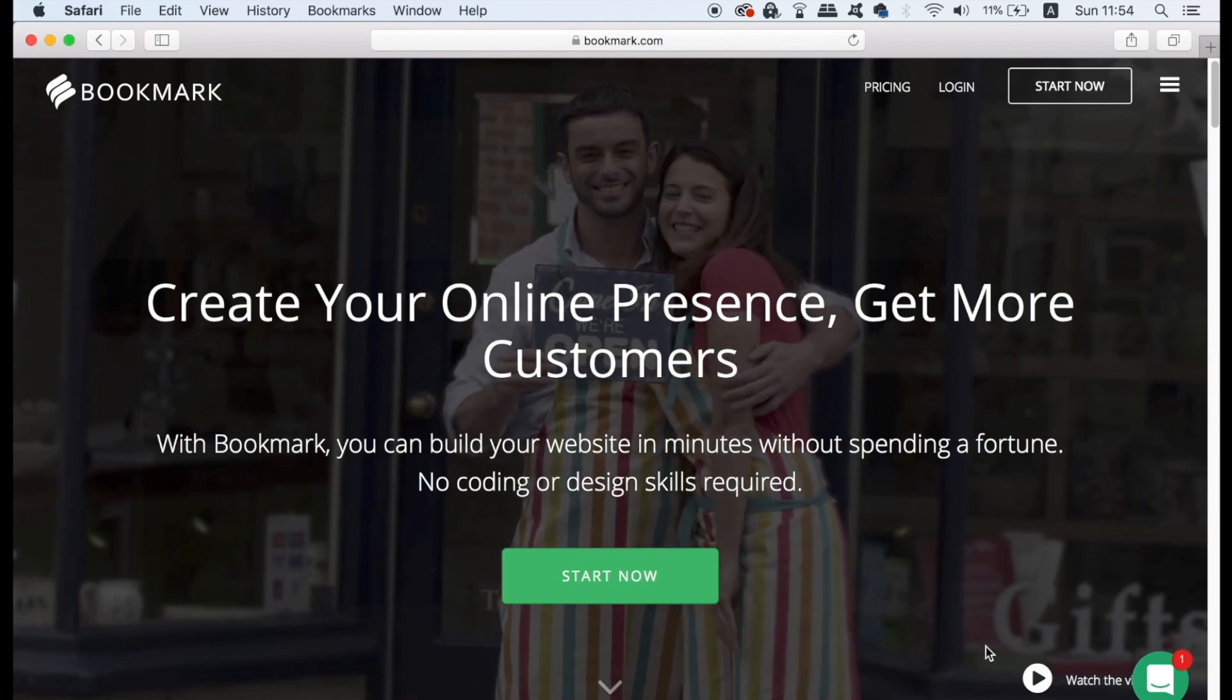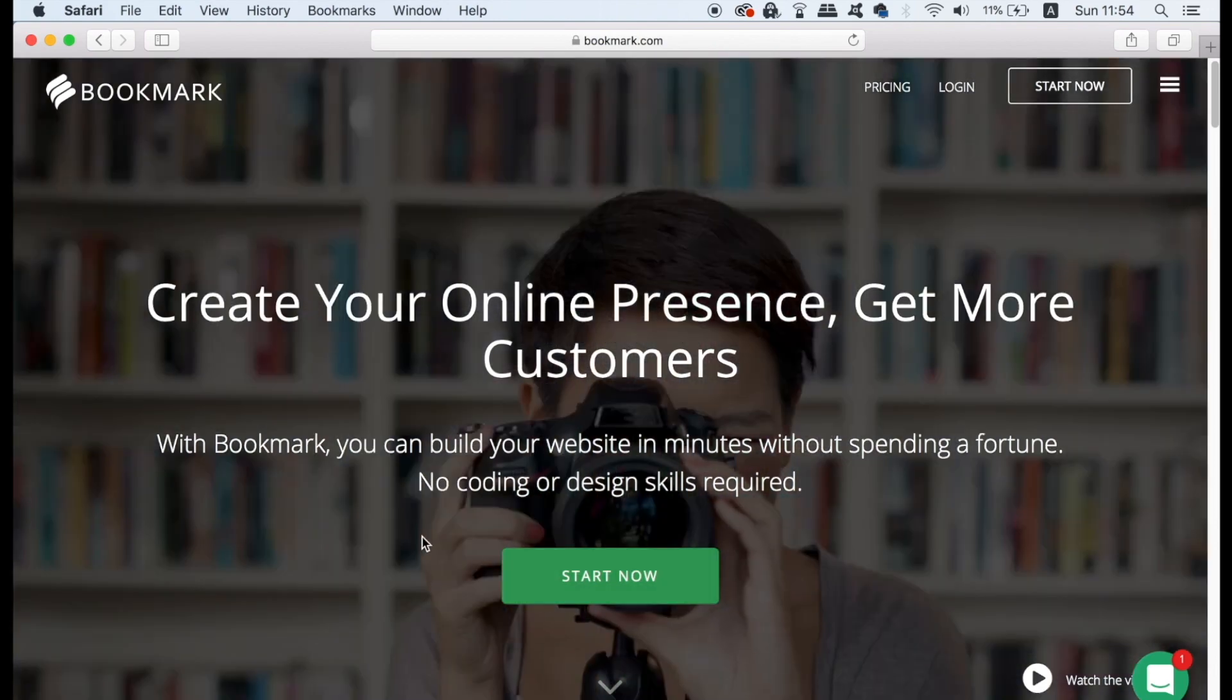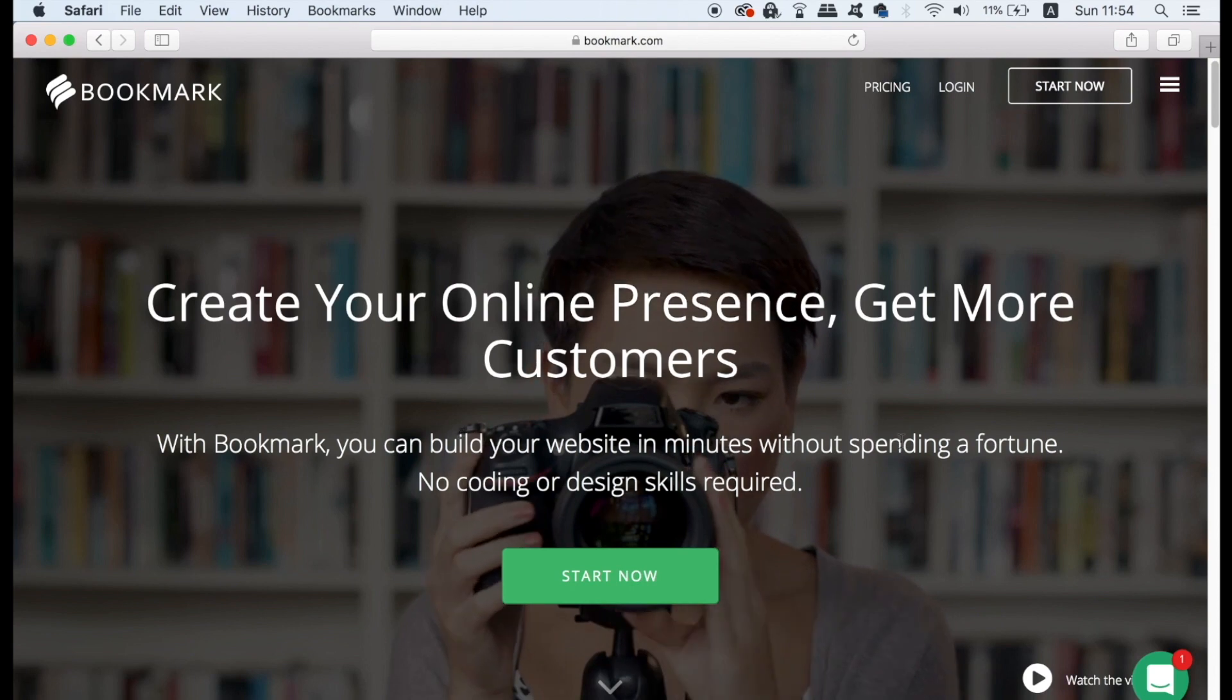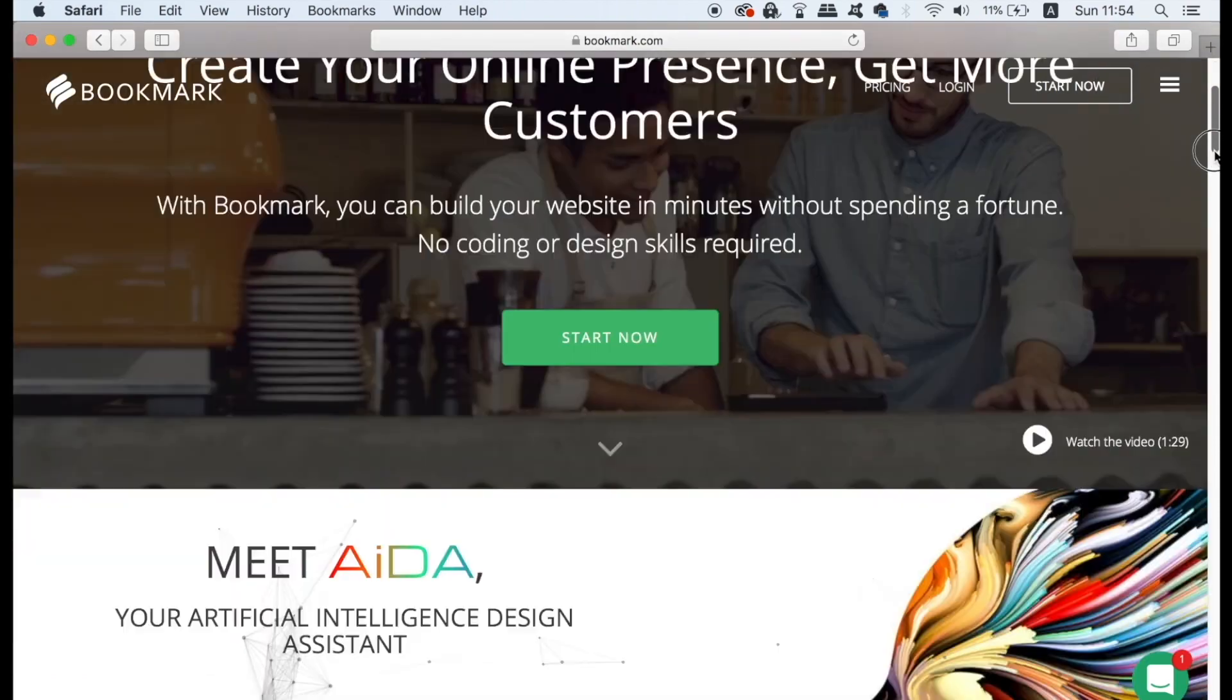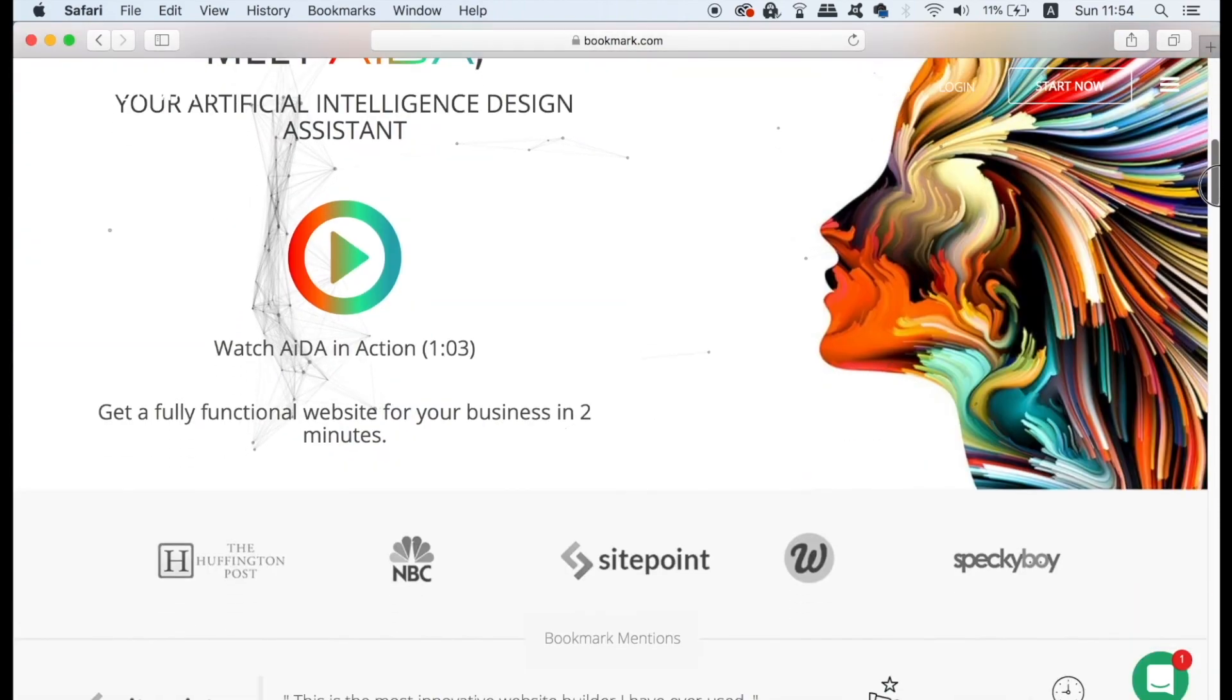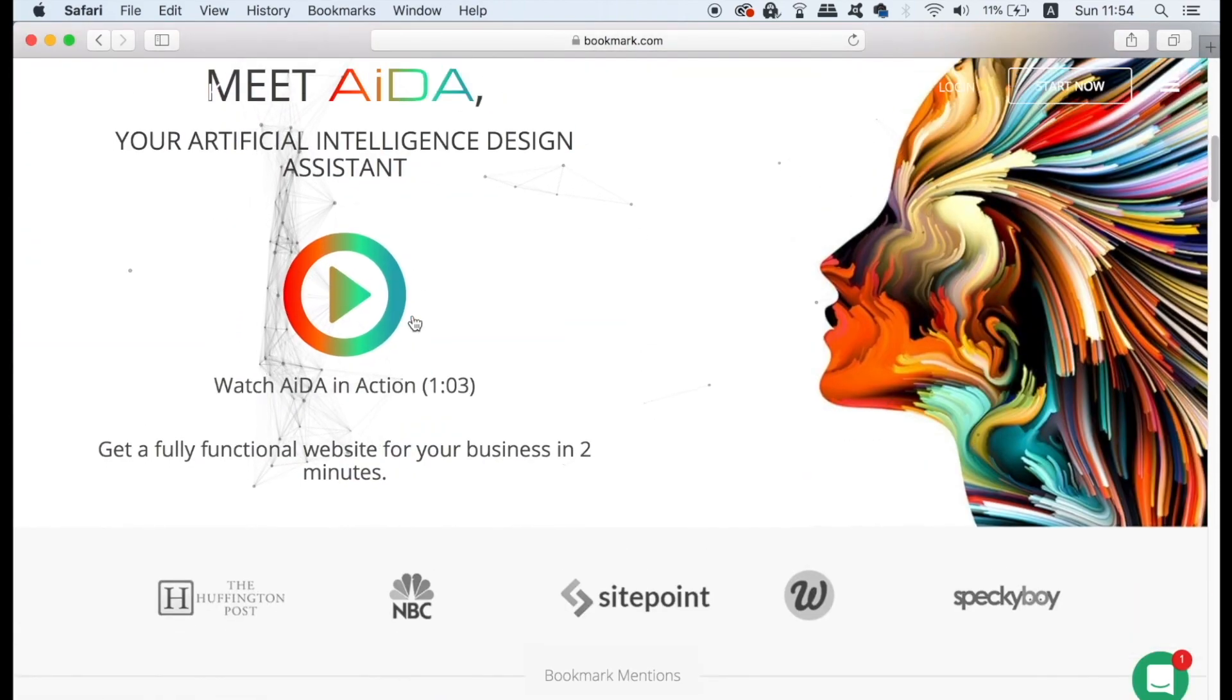Today a tutorial on how to build your vibrant website in a matter of minutes with bookmark.com. You can find the link in the description below that will take you to bookmark.com and when you do head over to the website you're going to be met with this homepage here.